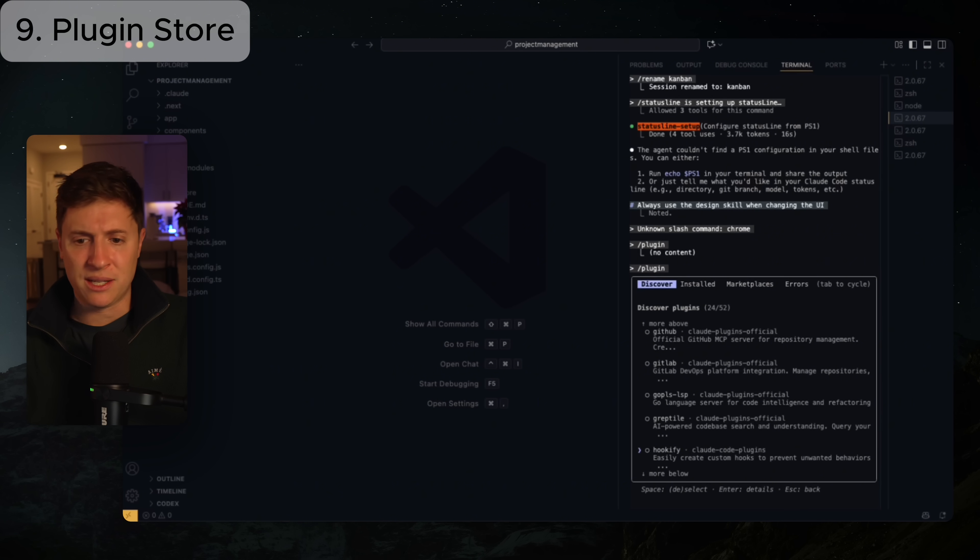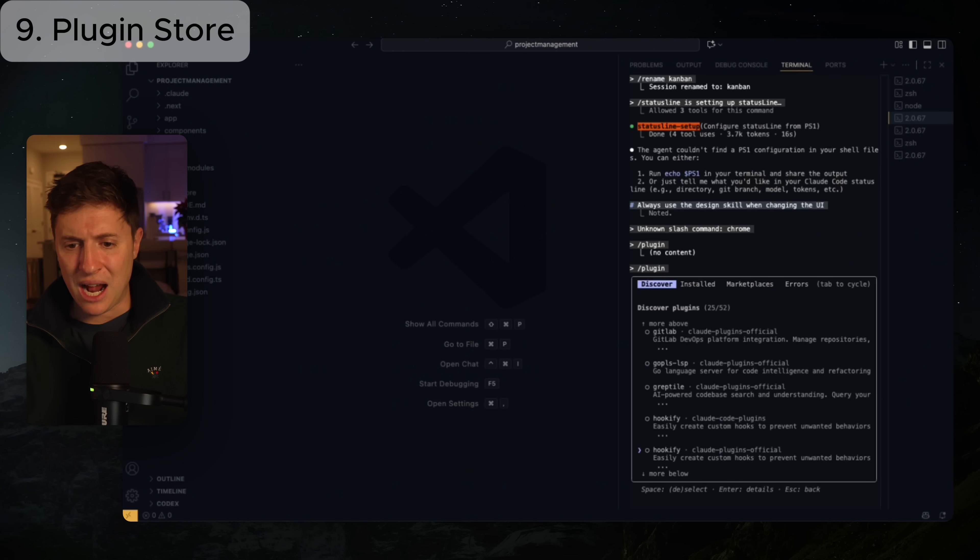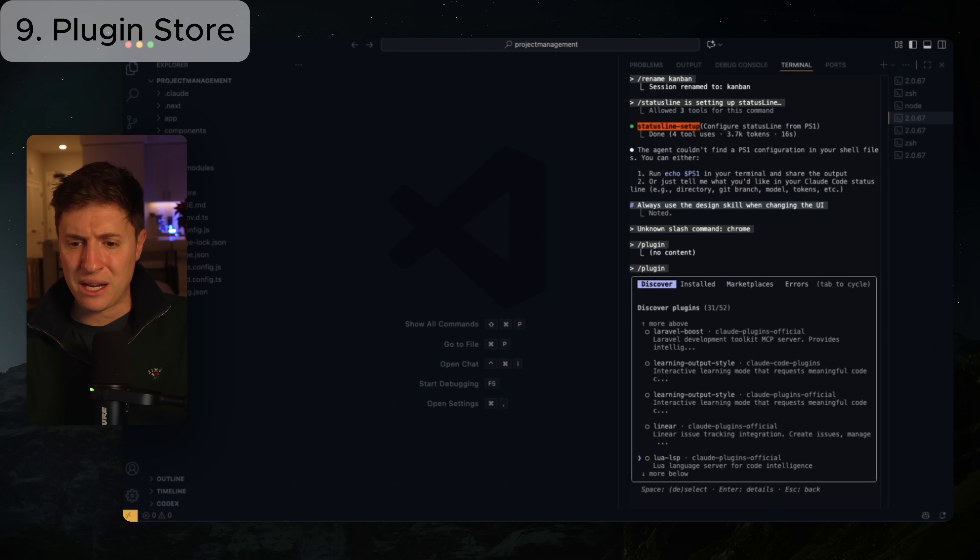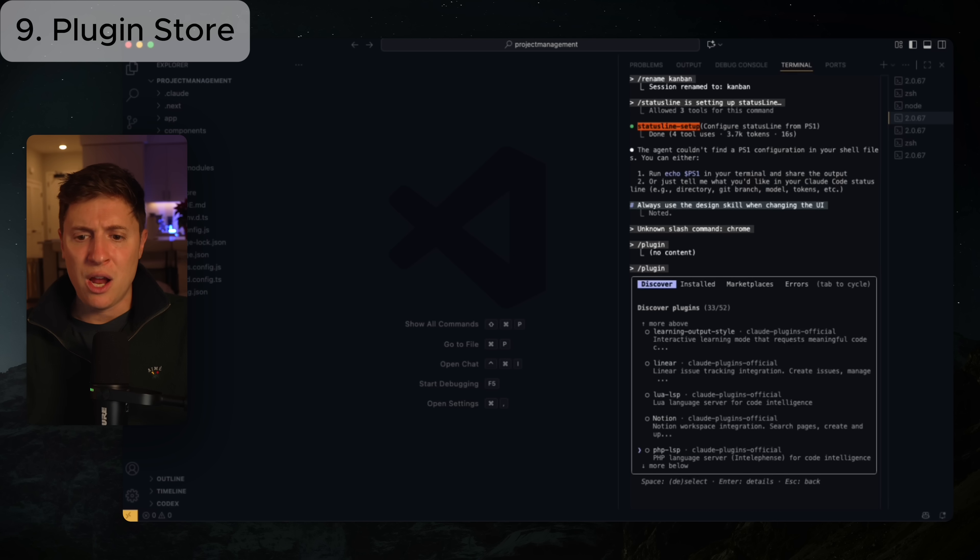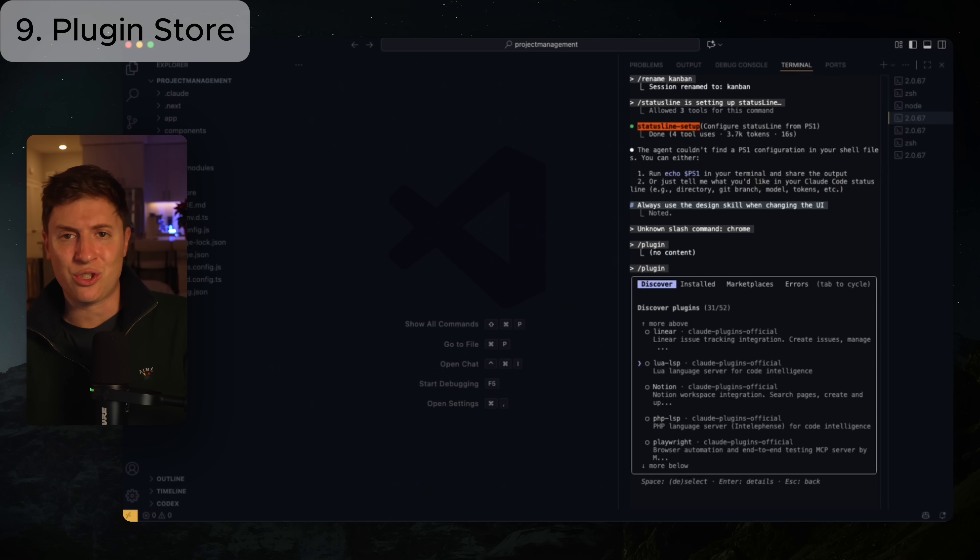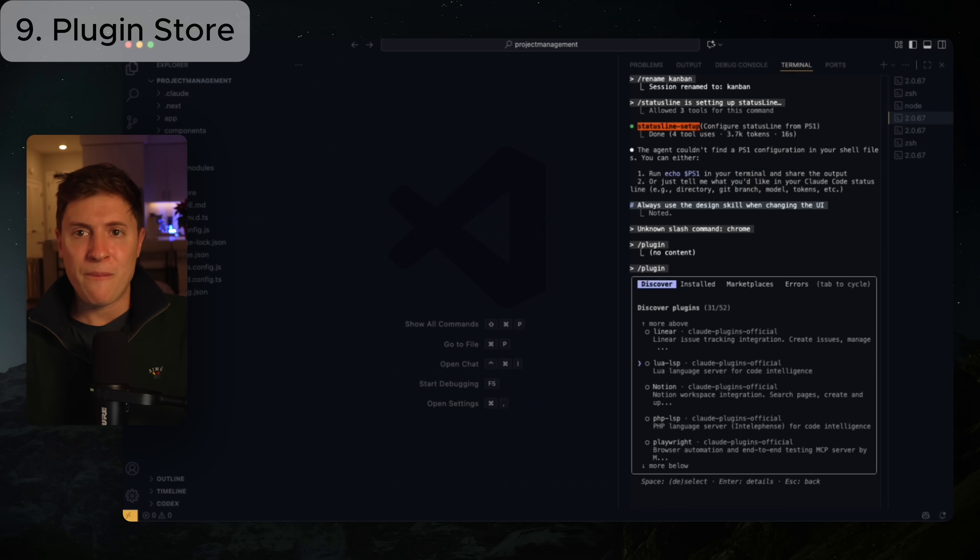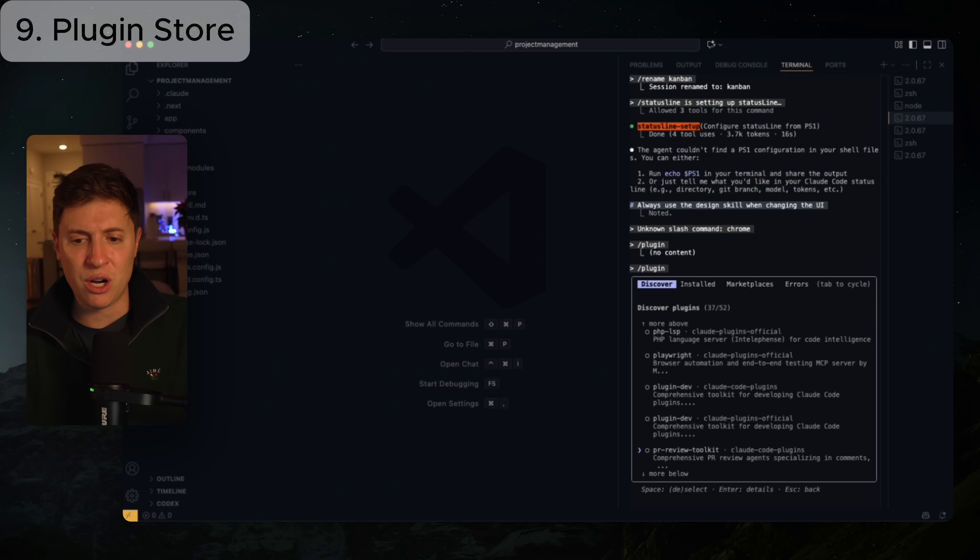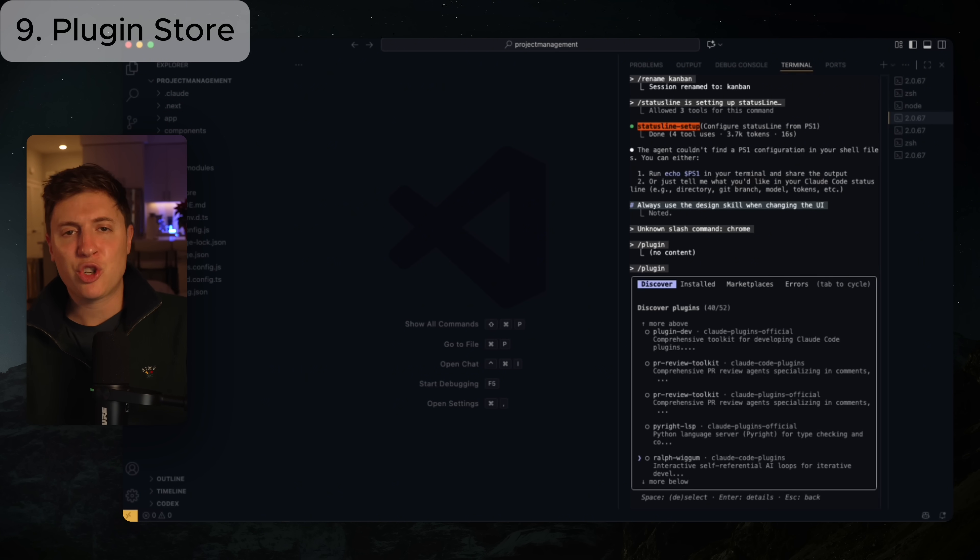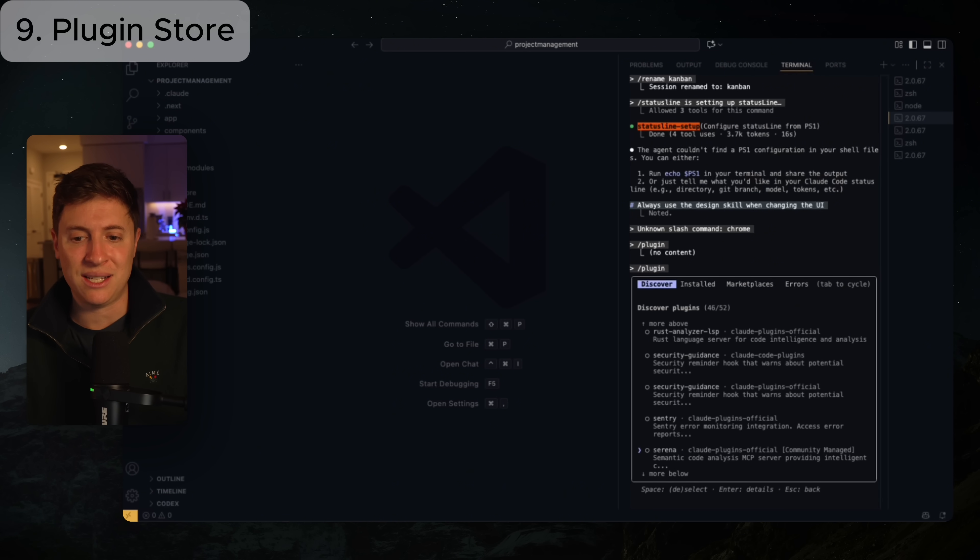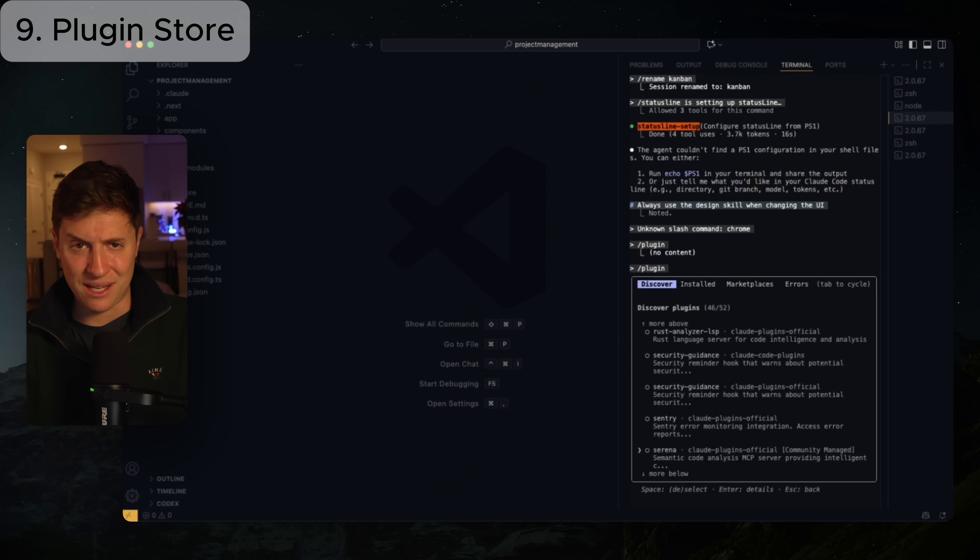But there's so many other ones. If you use GitHub a ton, if you use any of these others, Figma, Linear, Notion, you have a ton of plugins and MCPs you can get installed with one click that will make it so much easier to work between all your different tools. I couldn't recommend enough. Check out the plugin store and see if you use any of these integrations inside the plugin store. At the very least get the front end design skill installed.